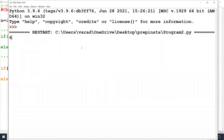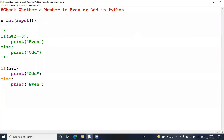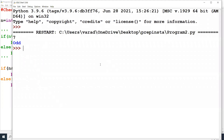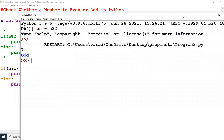Let us execute the program. I give six — six is an even number. I give seven — seven is an odd number.